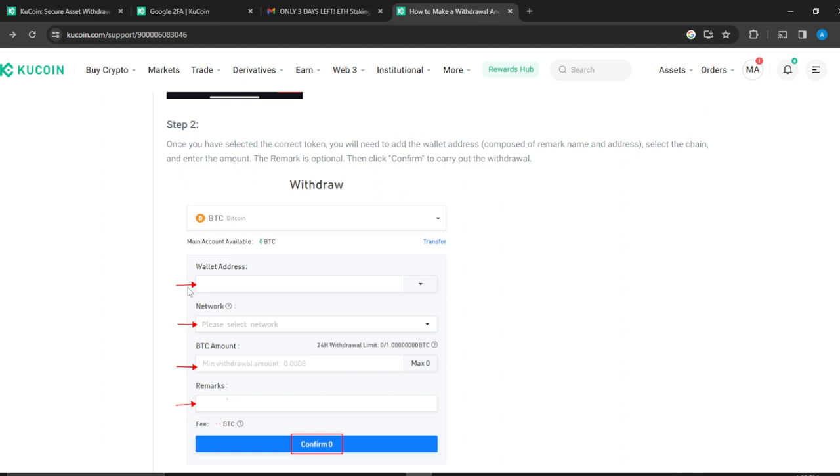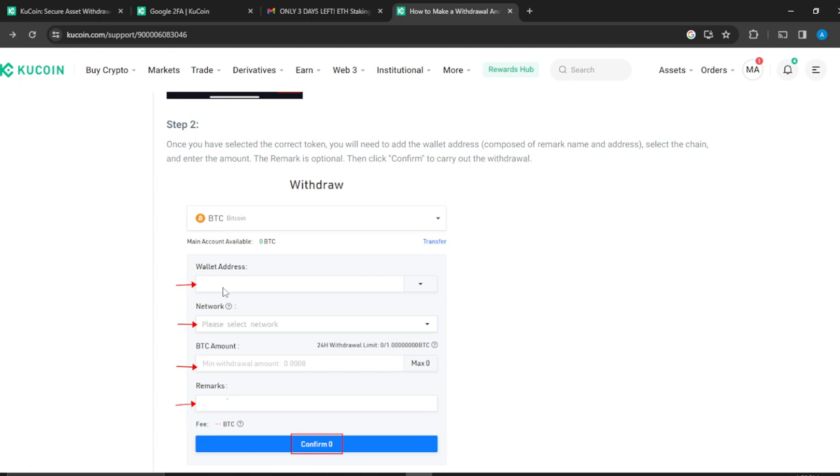The next thing is wallet address. Go ahead and click on wallet address. From this drop down menu, select MetaMask. Once you select MetaMask, head over to your MetaMask account and look for the wallet address. Copy it and paste it right here in this space. Then you're going to have to select the network that you want to go through the process with.